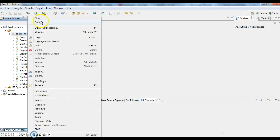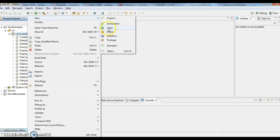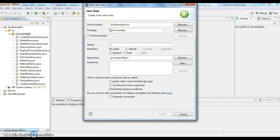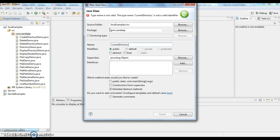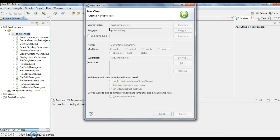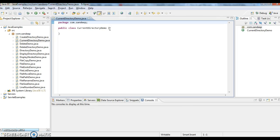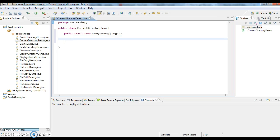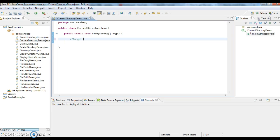First, I am creating a new class and naming it CurrentDirectoryDemo. Here I am writing a main method. To get the current directory...